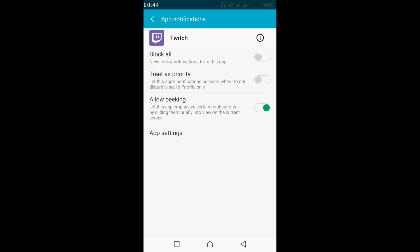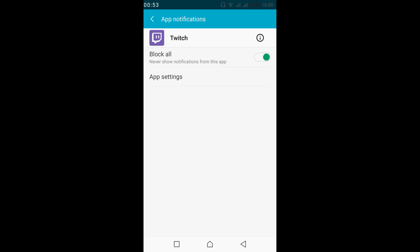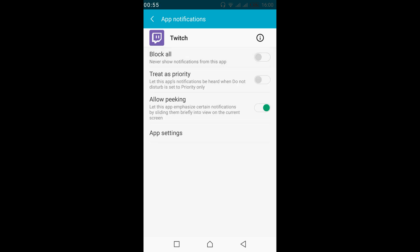Now if you want to have all the notifications turned on, just go and turn off the Block All option. In case you do not want notifications, turn it on. In case you want notifications, turn it off. And if you want to treat these notifications as priority for Twitch on Android, turn that on.